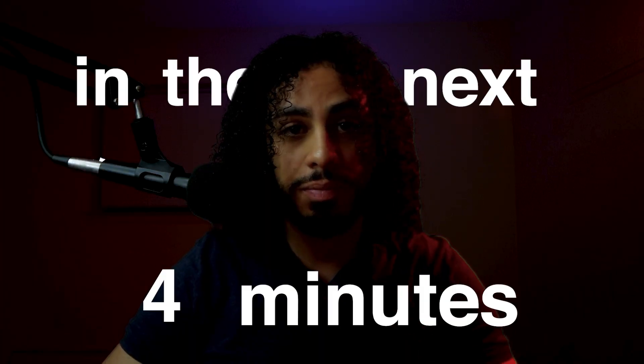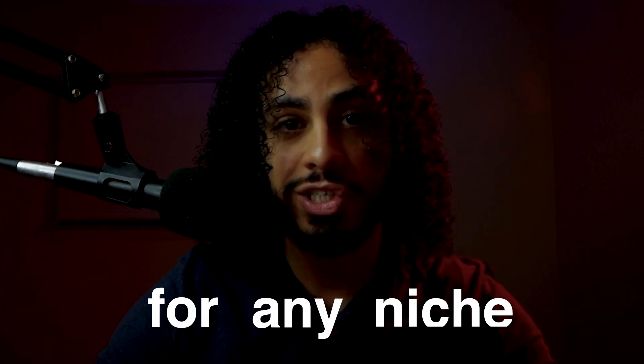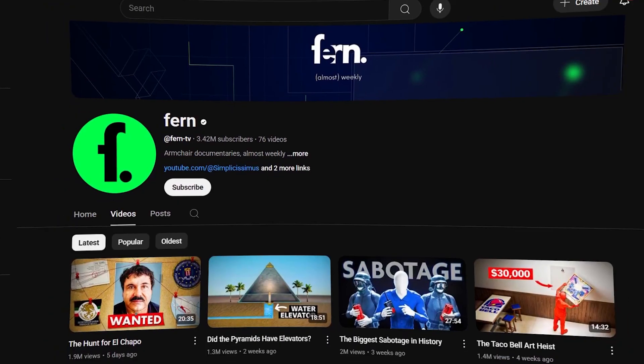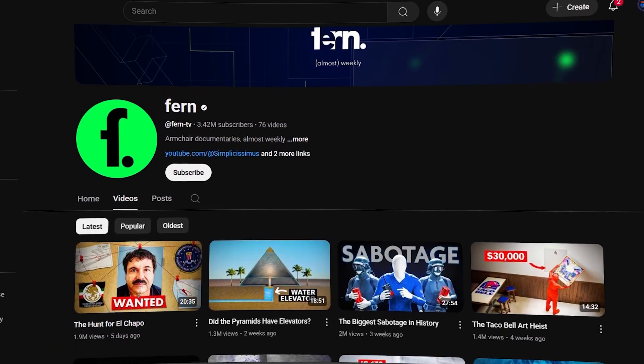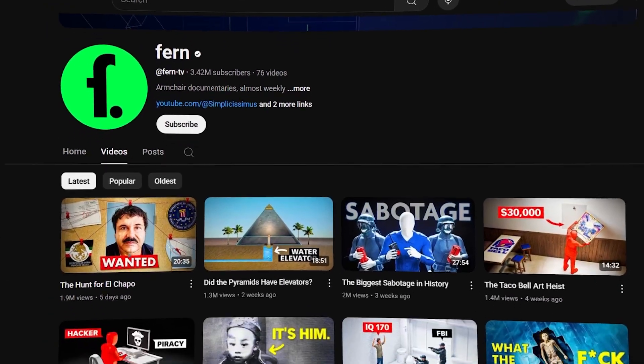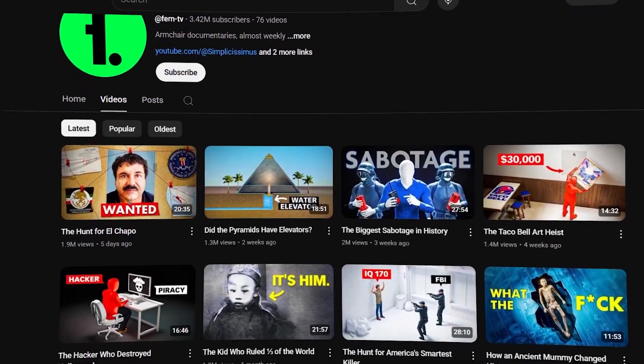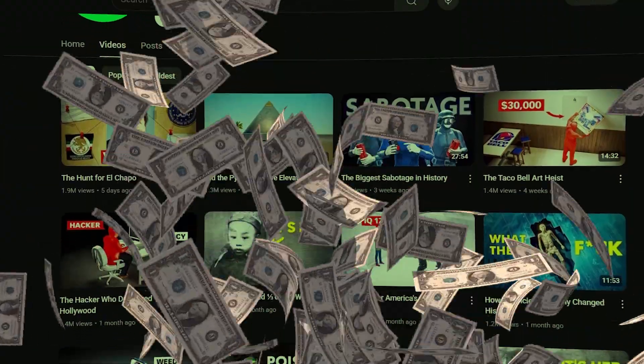That's pretty cool, right? What I'm about to show you here in the next four minutes can be used for any niche, but the true crime niche is particularly interesting because a lot of YouTube channels like these have been making hundreds of thousands of dollars a month due to its popularity right now.